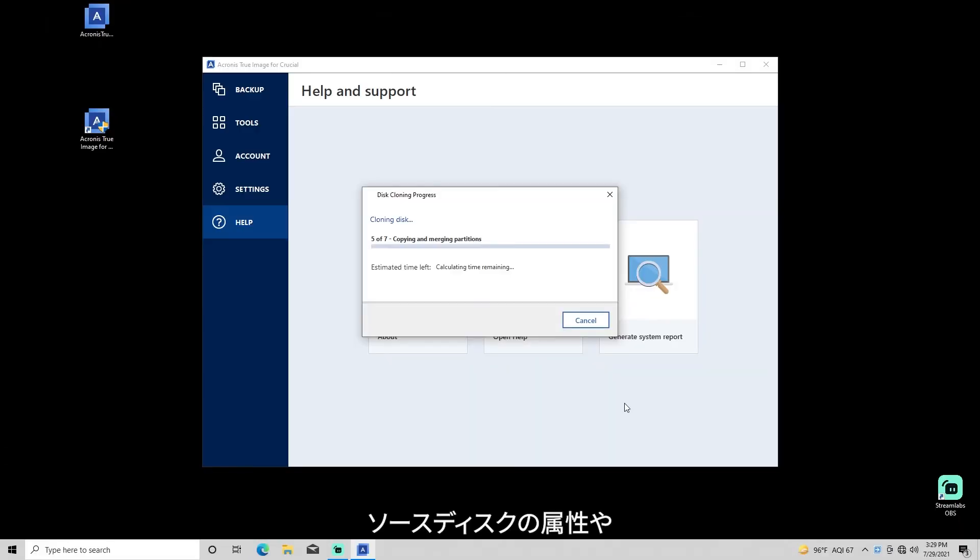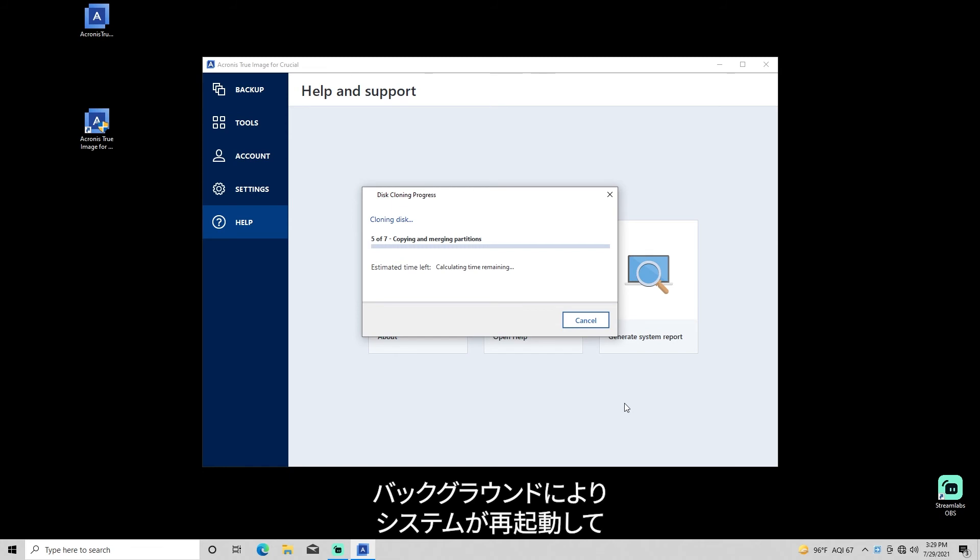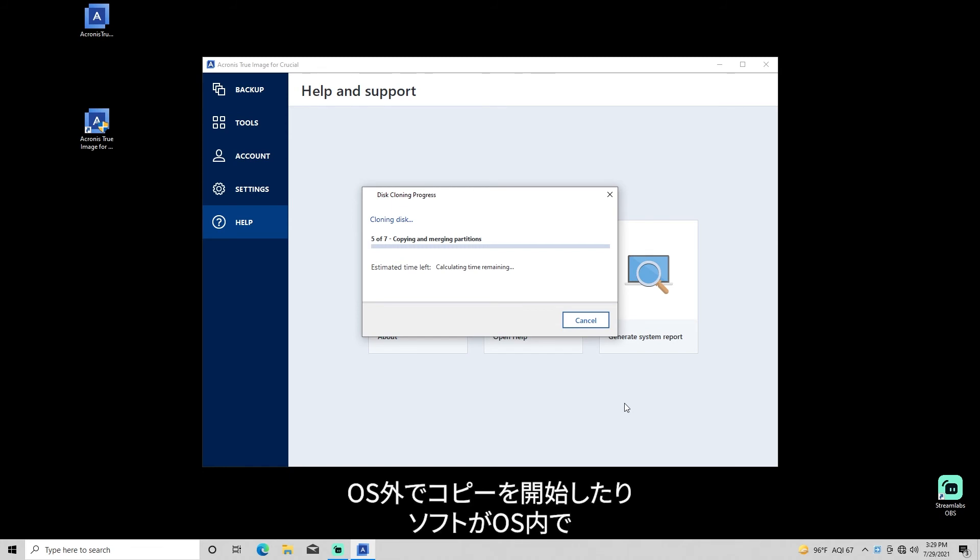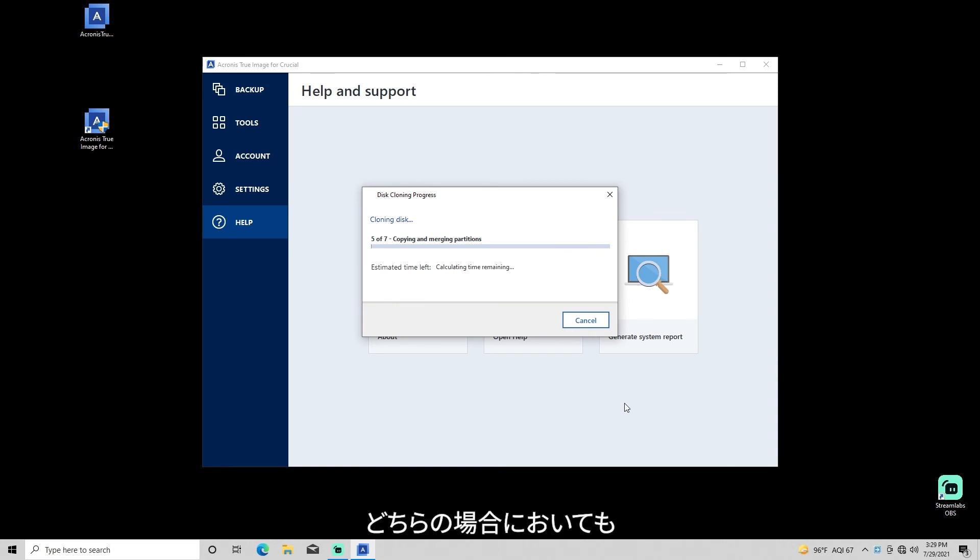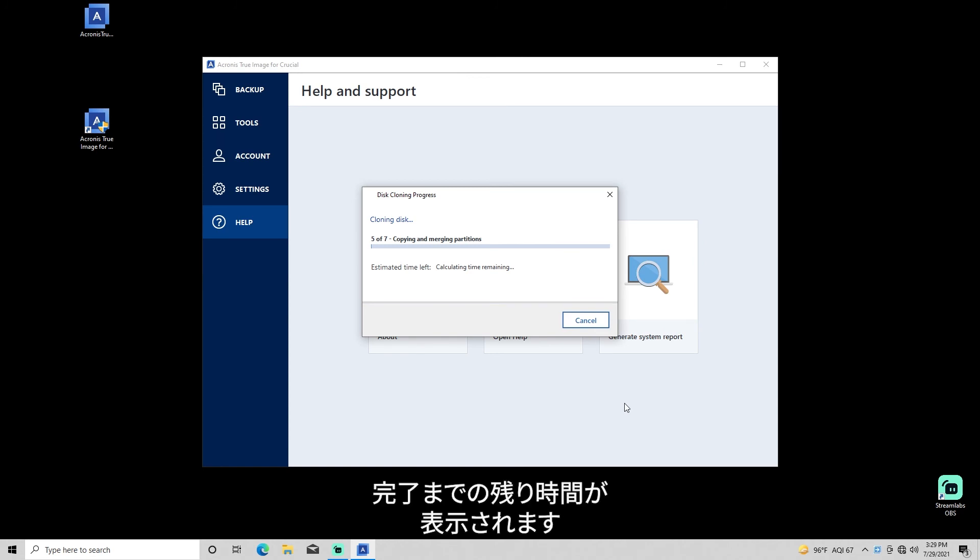Depending on source disk attributes and background processes, your system may reboot and begin copying outside the OS, or Acronis True Image for Crucial may run the clone within your operating system. Either way, a progress indicator and countdown will estimate the time it will take to complete the copying process.